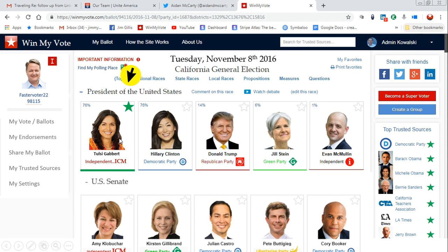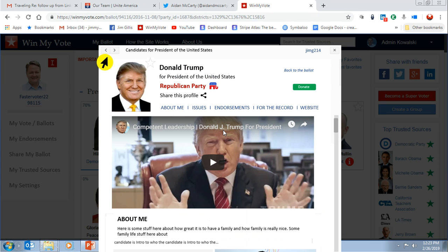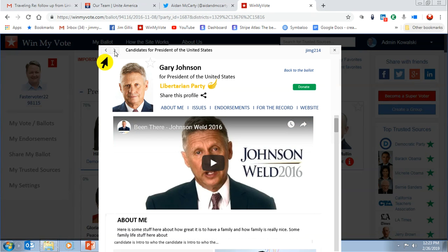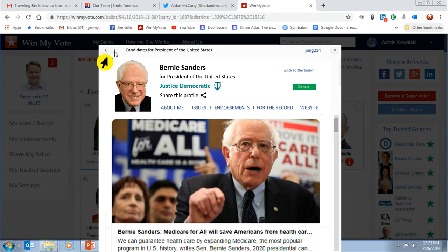I can go back to my ballot and see that we've agreed on that. Then maybe I change my mind and say I should go through and check out some other candidates before making that decision. I can look at the candidate profiles and scroll through each one of them.